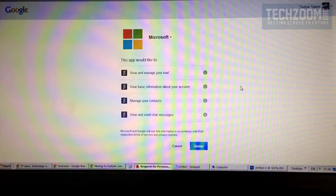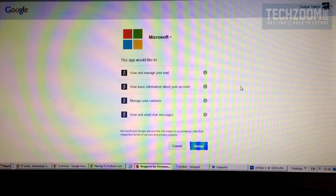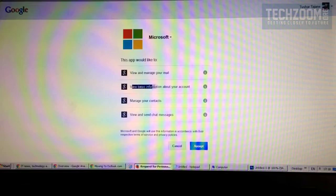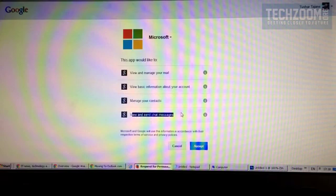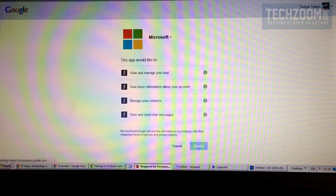It will present you with the screen where we are actually authorizing Microsoft to access four things: view and manage our email, view basic information on our Google account, manage our contacts, and view and send chat messages. Then you can simply click Accept and it will continue to Outlook.com.